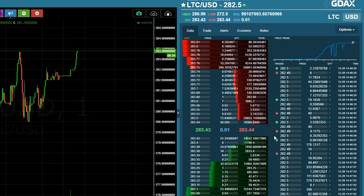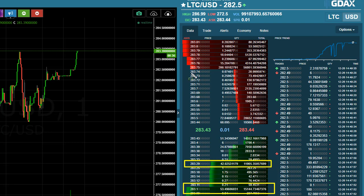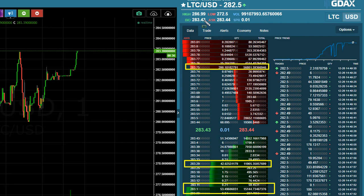In the case of Litecoin you can see there are significant buyers at 283.10 where there are 53 coins bid, and at 283.29 there are 42 coins bid. Then the sellers are at 283.75 where there are 200 coins offered, and there isn't much on the offer above that. Level 1 only gives you the 283.43 bid and 283.44 ask.